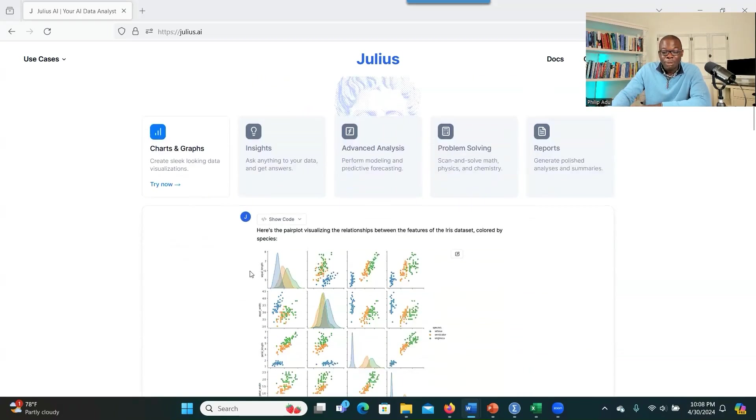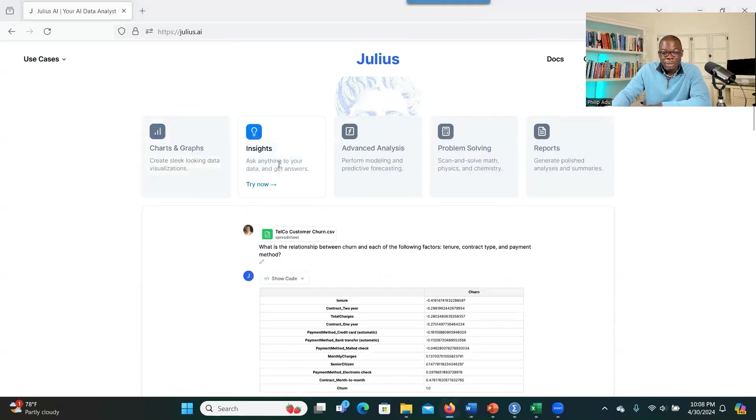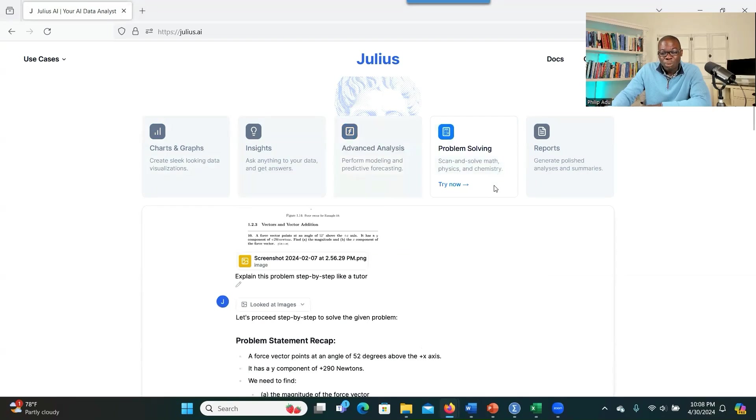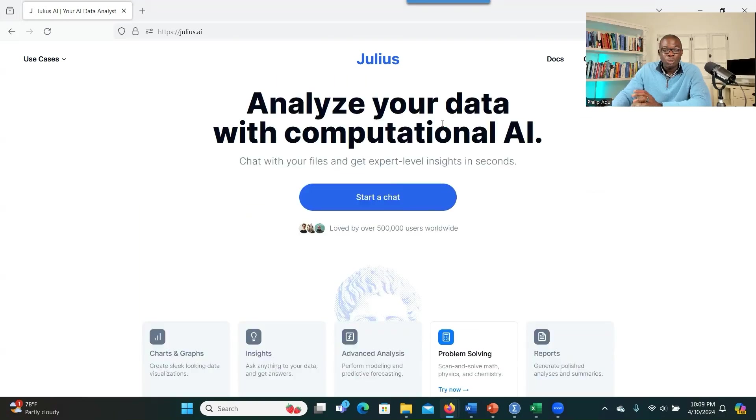It can develop graphs, as you can see here. It can create charts and graphs for you. It can also give you some insights depending on the kind of prompts that you provide. It can do advanced analysis, providing predictions and forecasting, and it can also problem solve. It's so interesting and so powerful too.